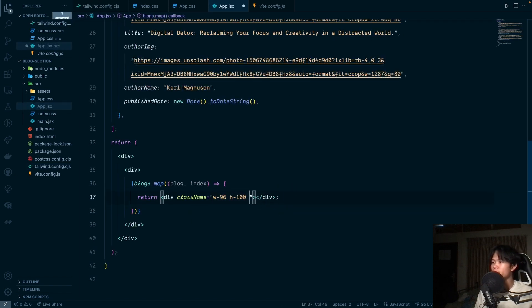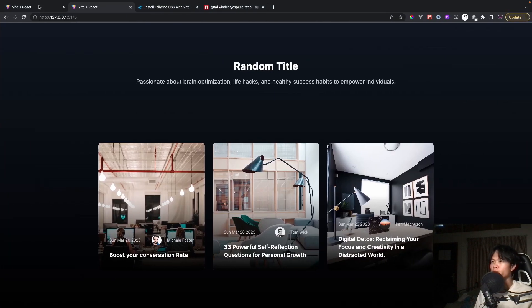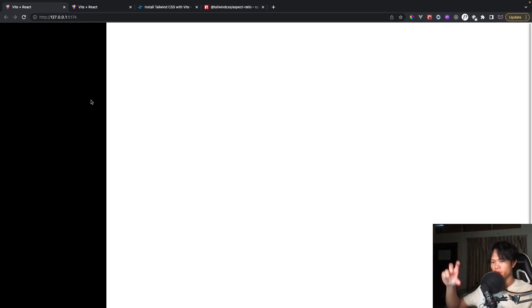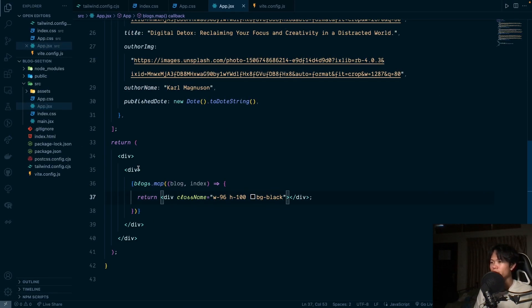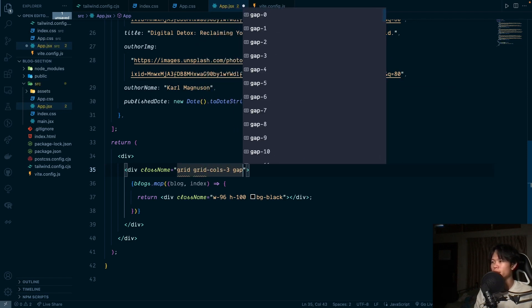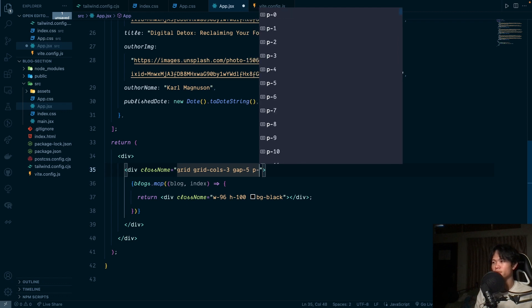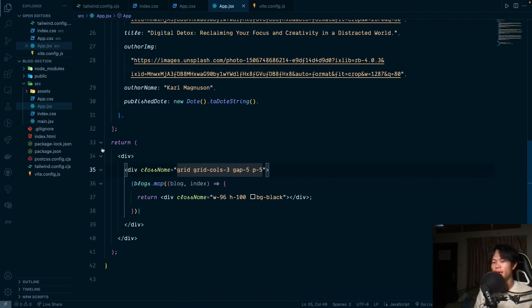Let's add bg-black. We can see the two divs stacking on top of each other. We'll set up a grid with grid-cols-3, some gap, and padding p-5. Right now we have three cards — let's add images to them.